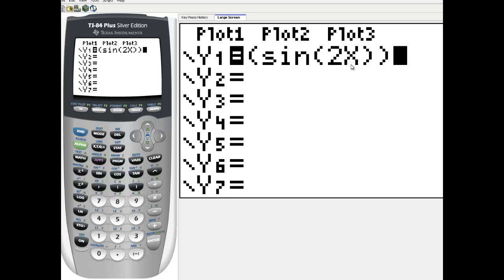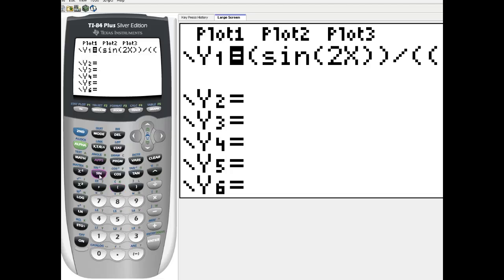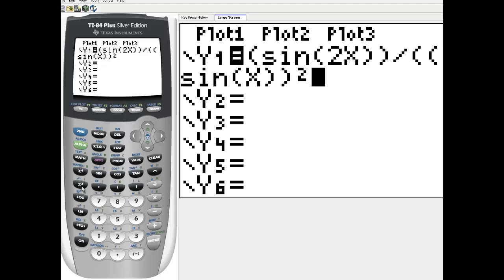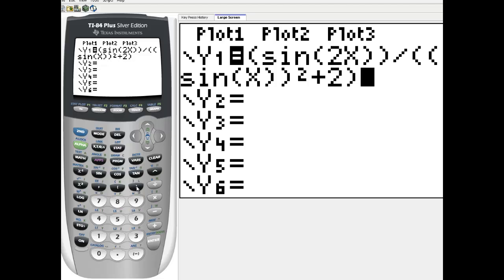the sine of 2x, divided by, and now my denominator is the sine of x, what's the sine squared x? But remember that's sine of x, and then that quantity squared, plus 2. So there I have the function itself entered into my calculator. This is entered into my y1 area.